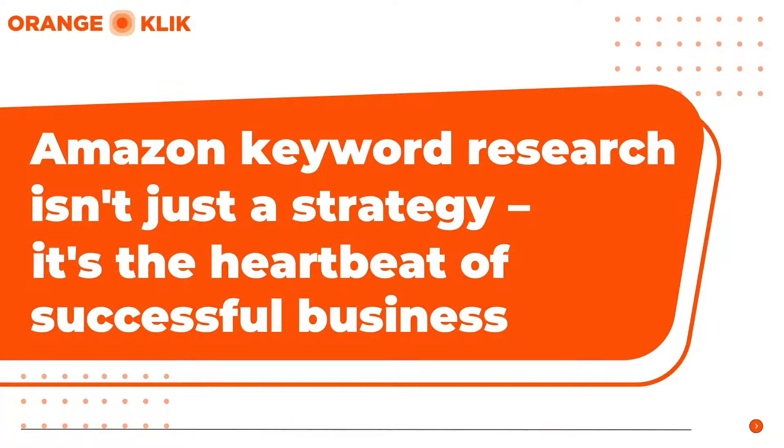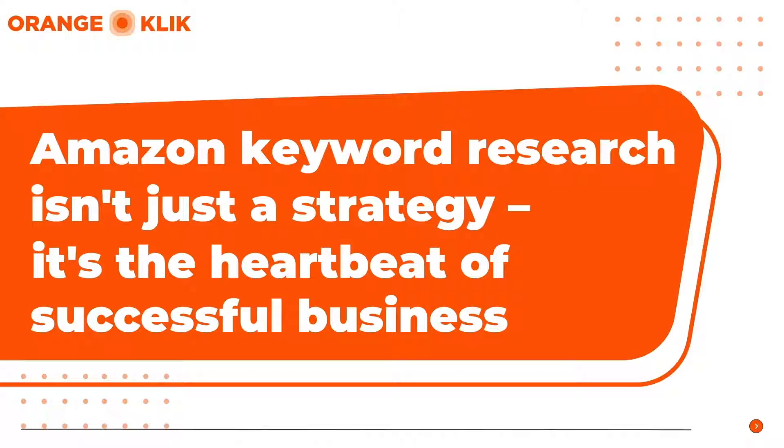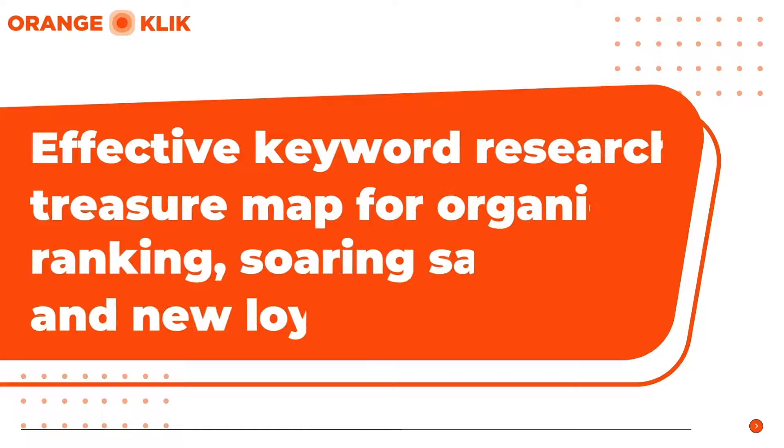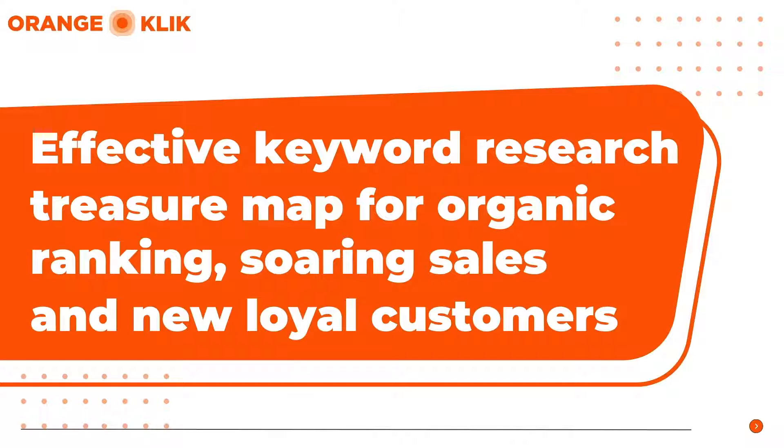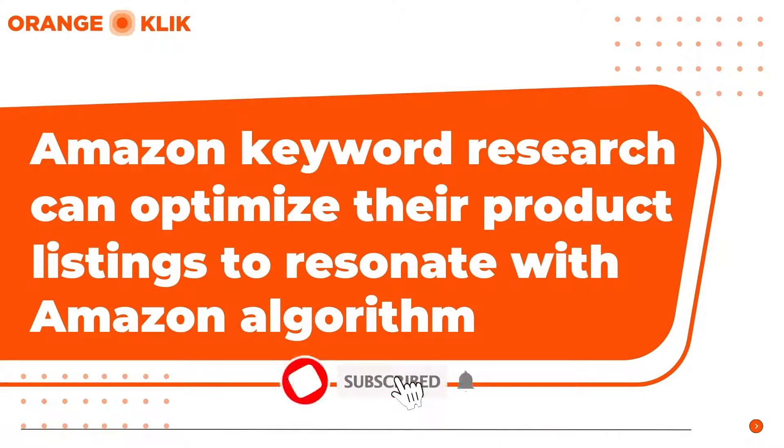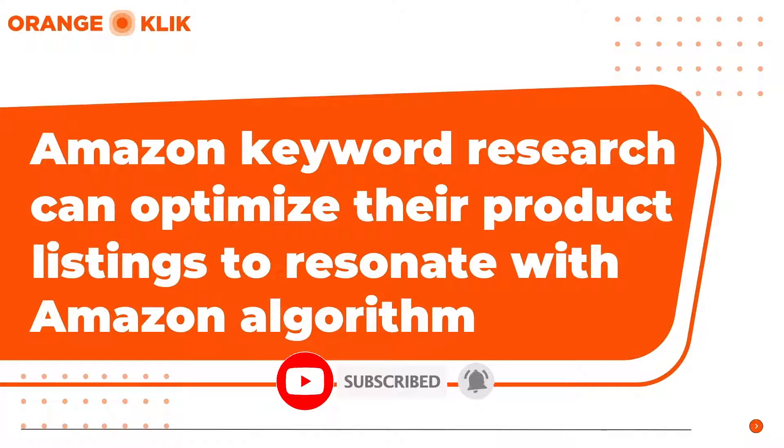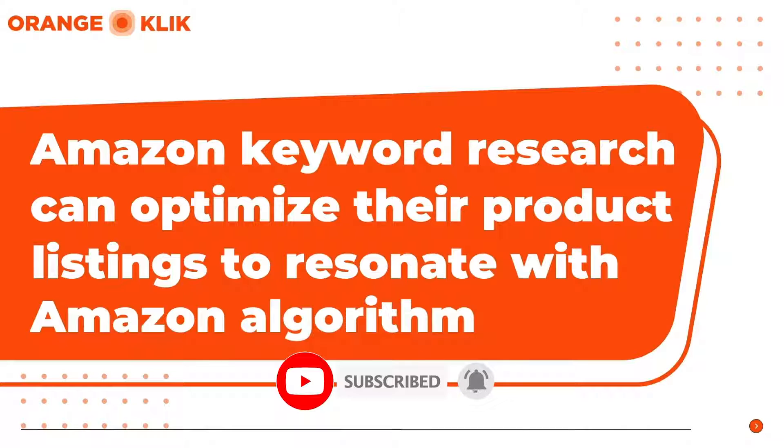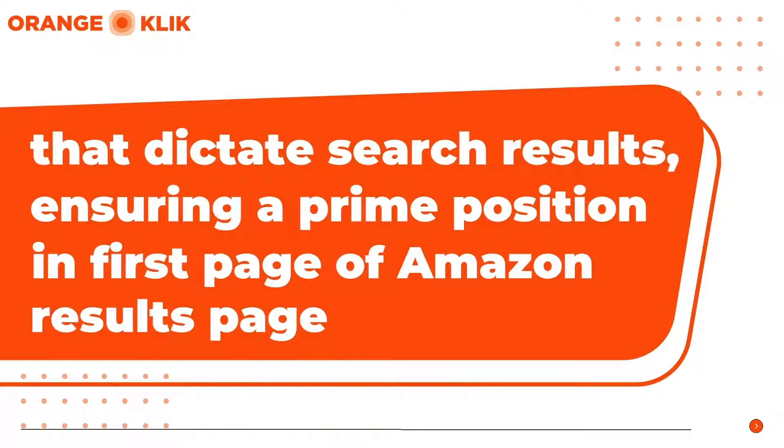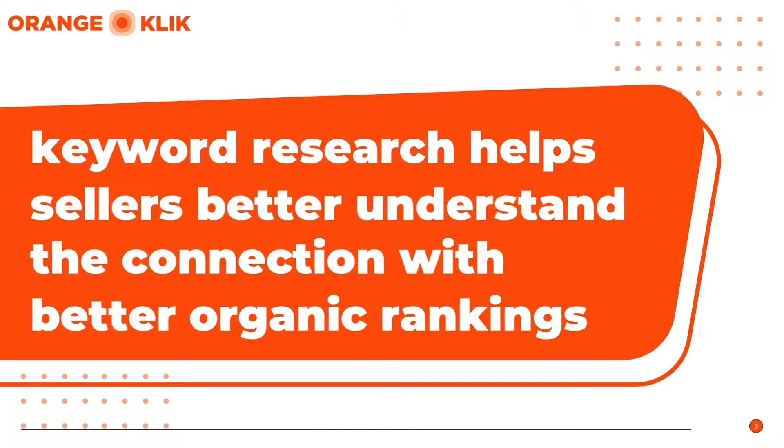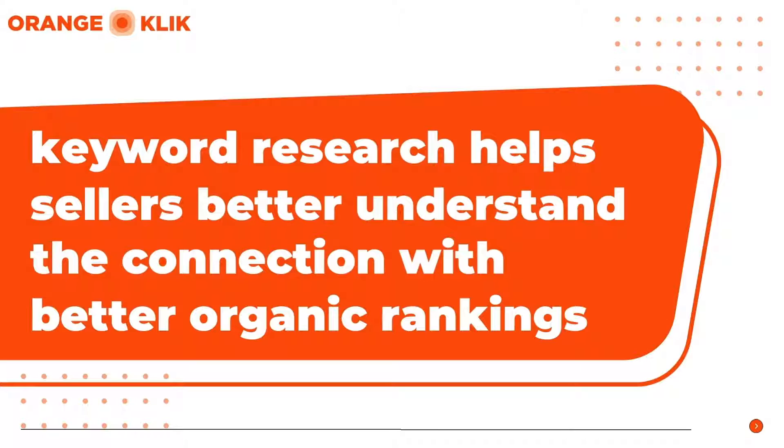In the vast and competitive landscape of Amazon, mastering Amazon keyword research is the heartbeat of a successful online business. In this digital era where algorithms rule and search is the currency of discovery, understanding the pivotal role of strategic keywords is like possessing a treasure map in the quest for organic ranking, soaring sales figures, and acquiring new customers. Keywords are the guiding stars that lead potential customers to your digital storefront.